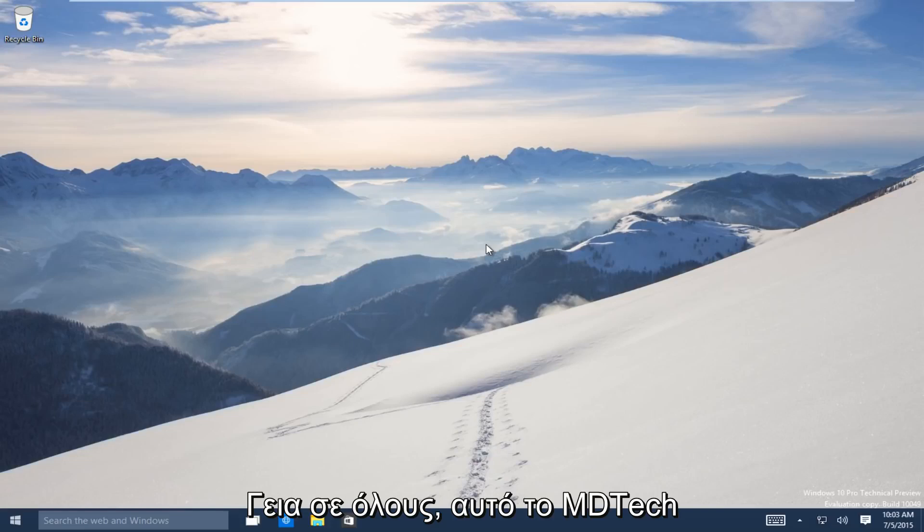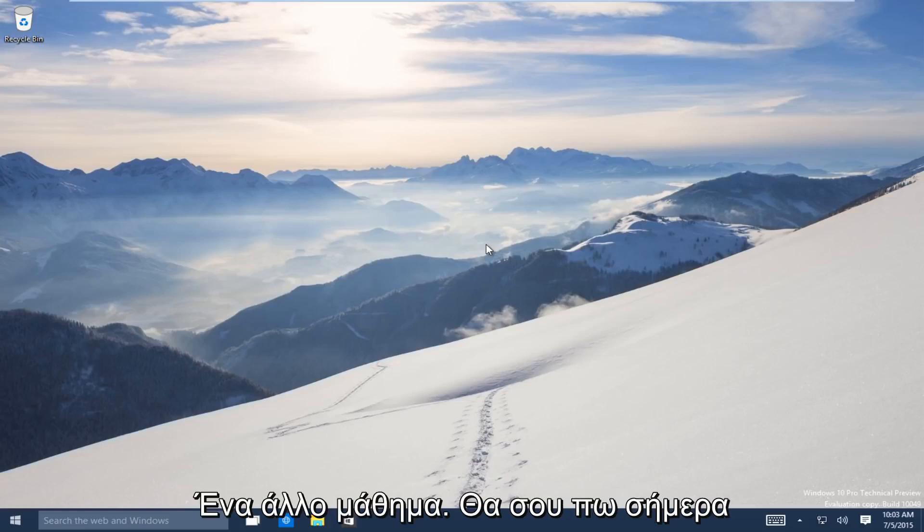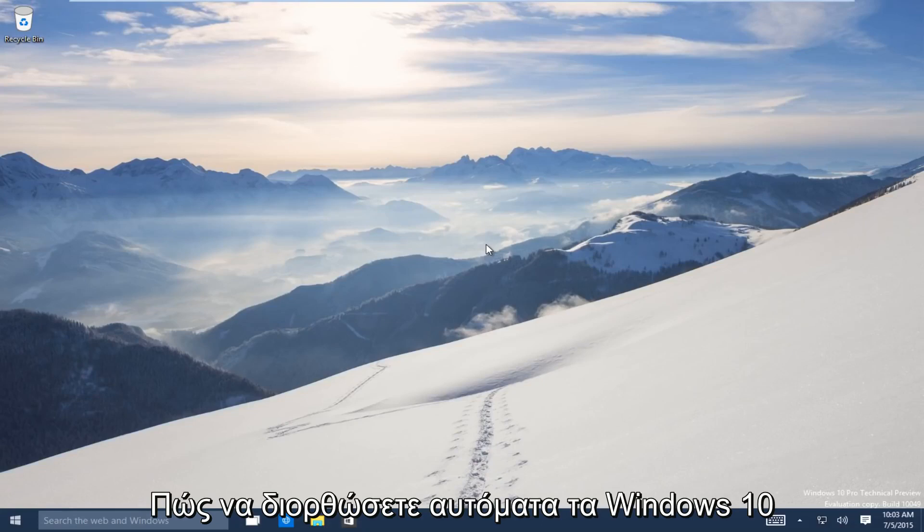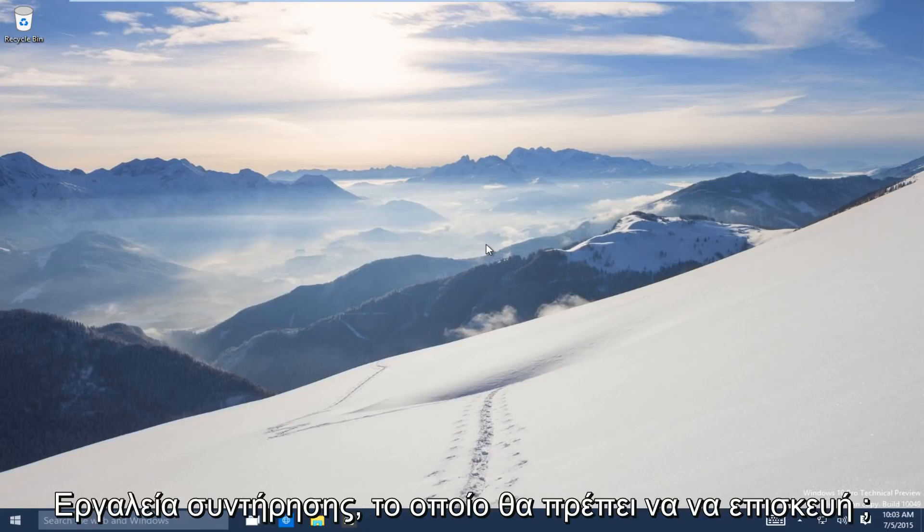Hello everyone, this is MD Tech here with another tutorial. Today I will be showing how to repair Windows 10 using the automatic repair tool.